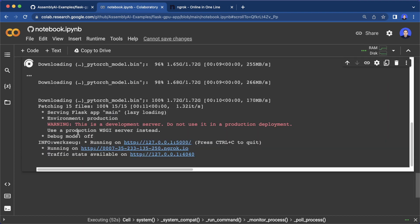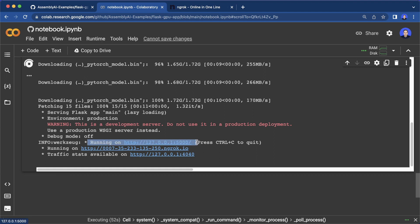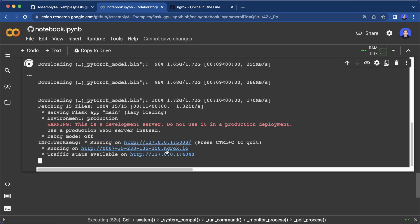So now all cells are executed. And as you can see, the last cell is still running because our Flask app is running all the time. And you should see this output here. So our app is running on the localhost. But also you should see an additional URL that ends with ngrok.io. This is a public URL where we can use our app.